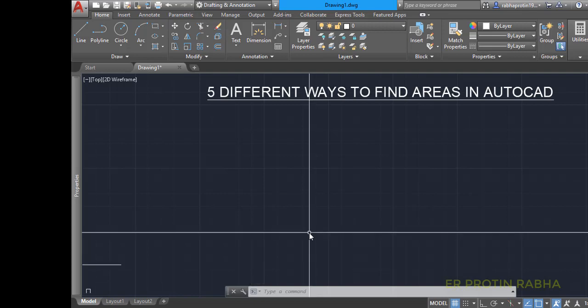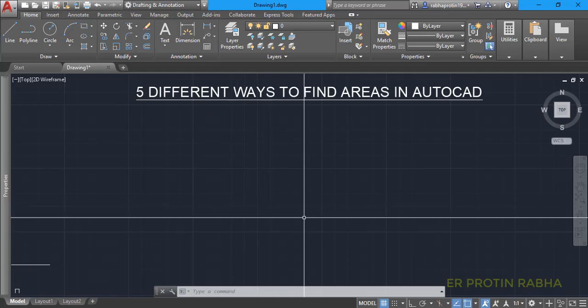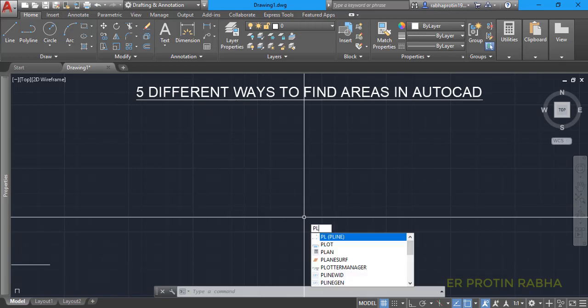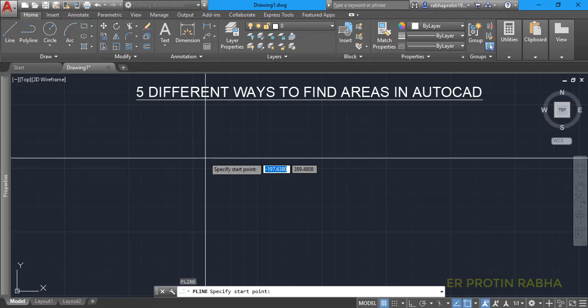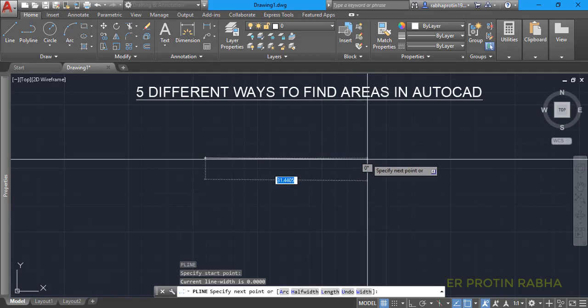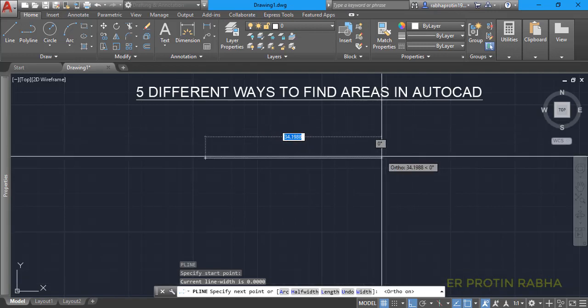Now let us draw a simple rectangle so that it is easier for us to verify and draw the dimensions as well. I am drawing a simple rectangle here for our purpose. I will draw the rectangle using polyline — press 'PL' and Enter. Click the first point, then you can click auto mode on so it gives you the horizontal direction.